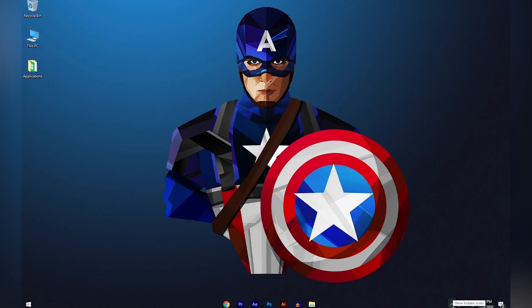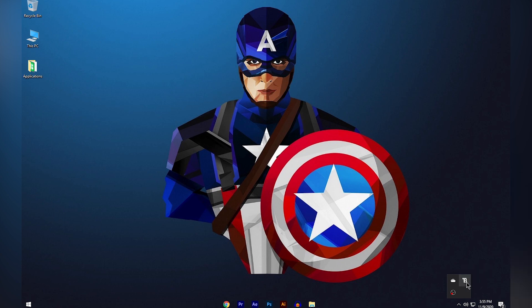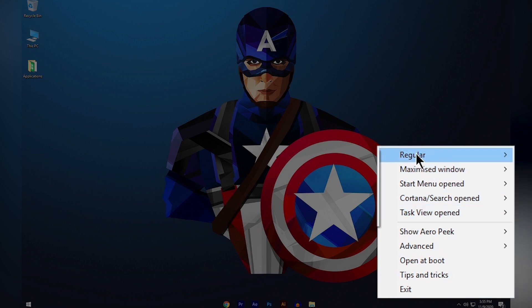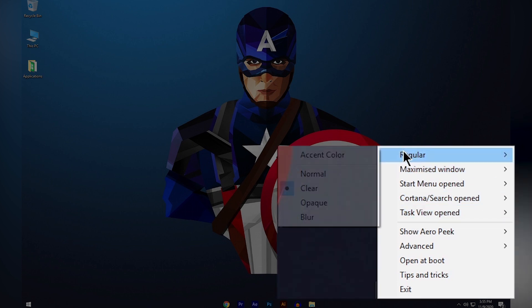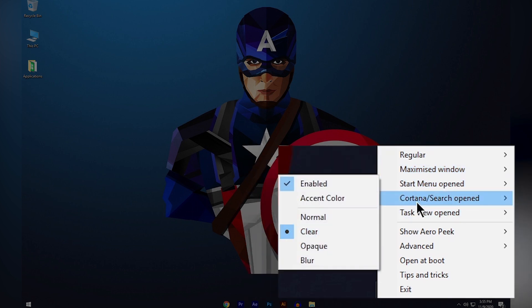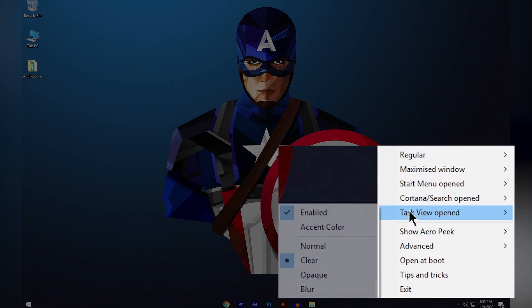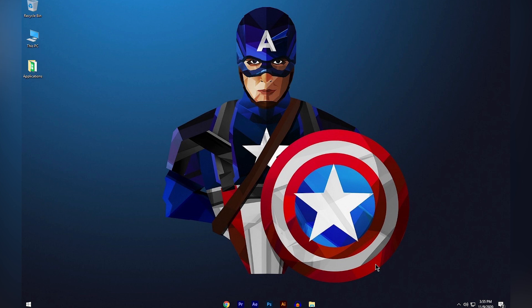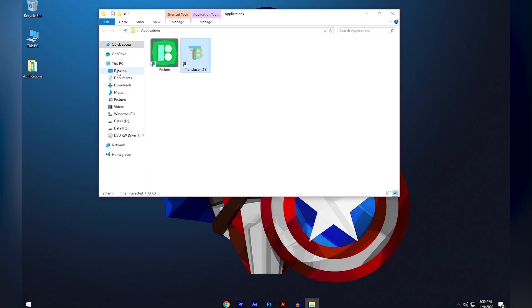Now open TranslucentTB. Click the arrow that shows hidden icons, then click the TranslucentTB icon. From Regular through to Task View Opened, all five options should be set to Clear: Regular — Clear, Maximized Window — Clear, Start Menu — Clear, Cortana — Clear, Task View Opened — Clear. Once those five are set to Clear, your taskbar will look transparent.